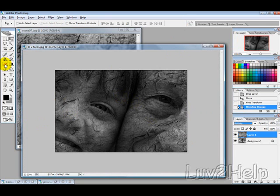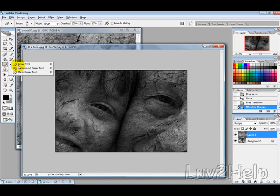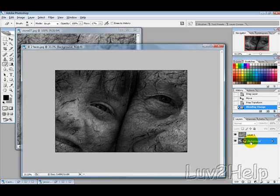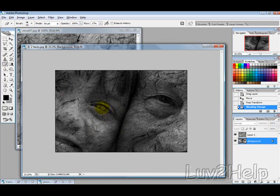Use the Eraser tool while selecting the Background layer. Have the flow pretty low using a soft brush, flow percentage probably 17 or 15. Then just erase the eyes there.